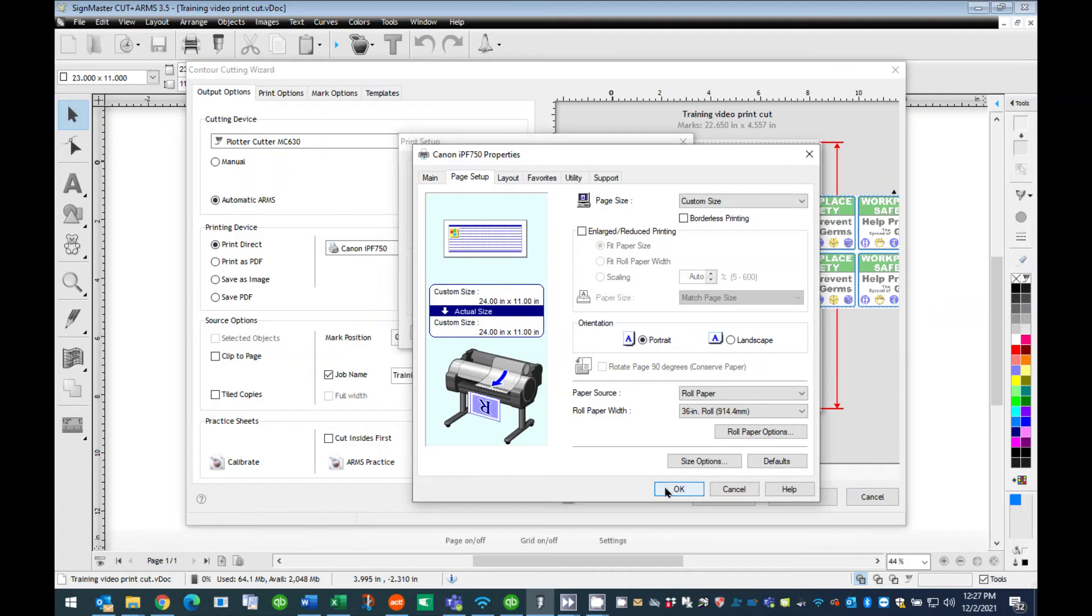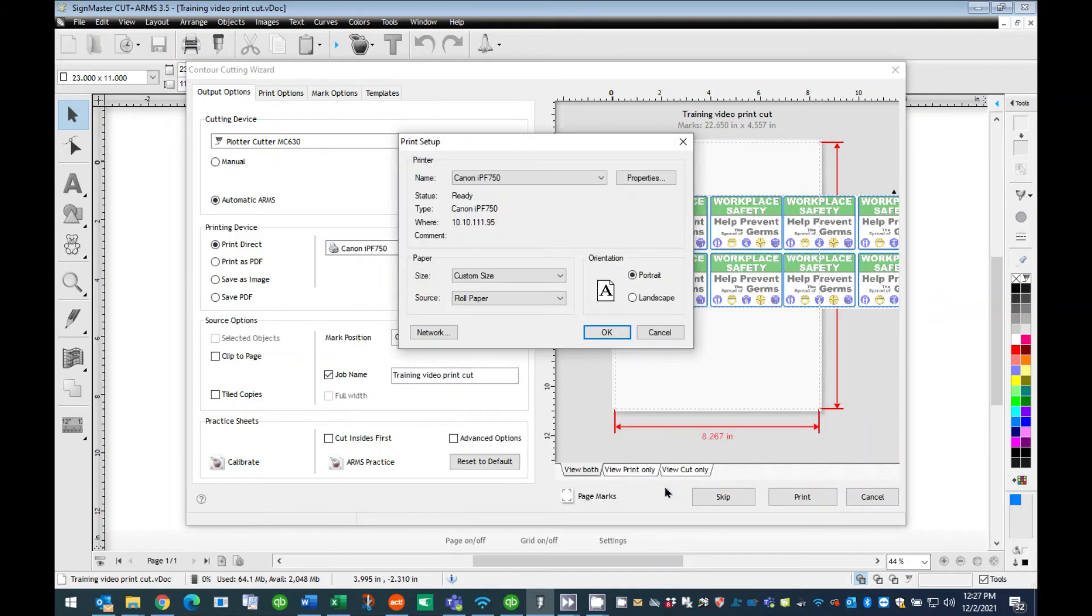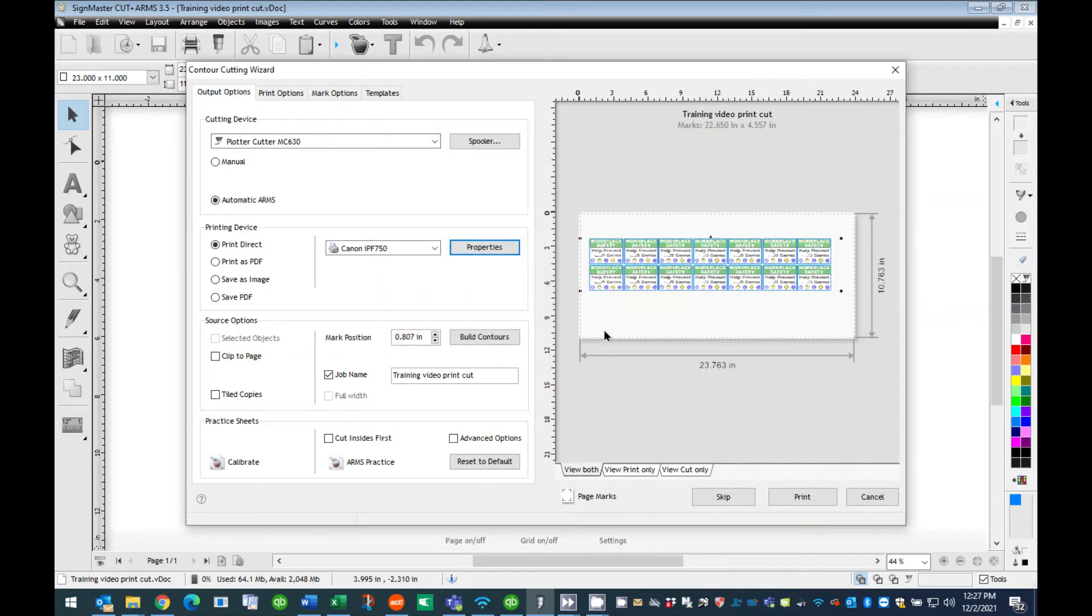Back at the Canon Properties dialog box, press the OK button. Back at the Printer Setup dialog box, press the OK button. At the Contour Cutting Wizard window, you will now see your graphics fitting on the page.